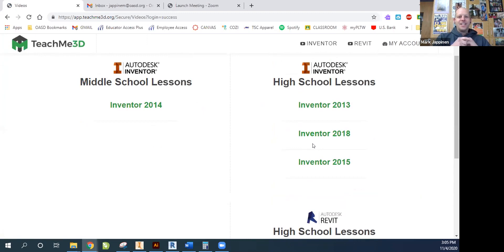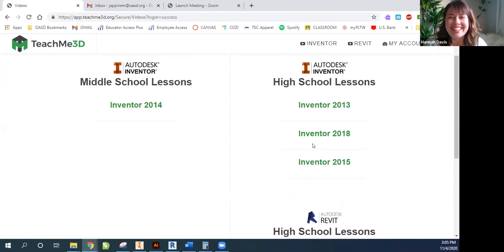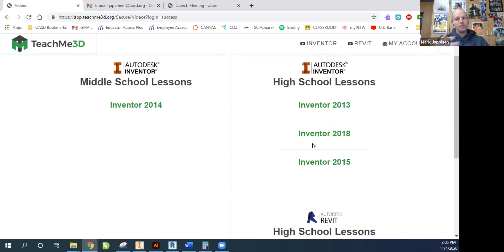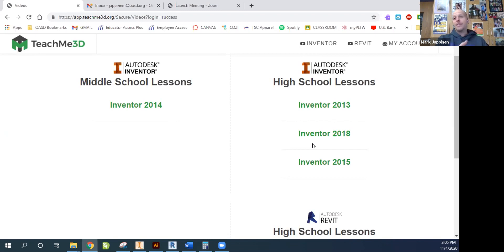I see in the chat window: is TeachMe3D Chromebook compatible? It's a very popular question right now. So the videos and everything — yes, it's compatible — but Autodesk Inventor and Revit do not run on a Chromebook. We're doing some things at school where students can access remotely the desktops in my classroom so they can still do the activities. But last spring when we were totally shut down, we didn't have the remote desktop set up, so I just had the kids watch the videos and fill out the worksheets, and that worked pretty well.